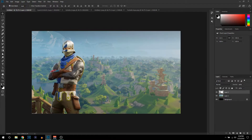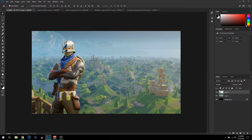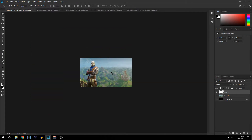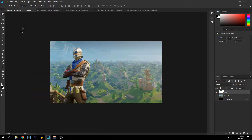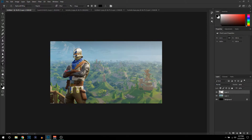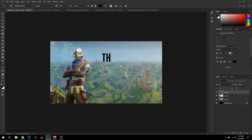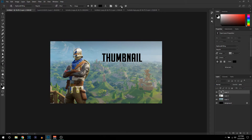Now we can start adding some text to the picture. Go ahead and grab your text tool. I'm going to be using a font called Big Noodle Tiling — this is a pretty good font to use on thumbnails. I'm going to type 'thumbnail' and then click the check mark.